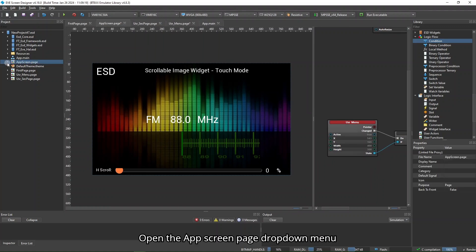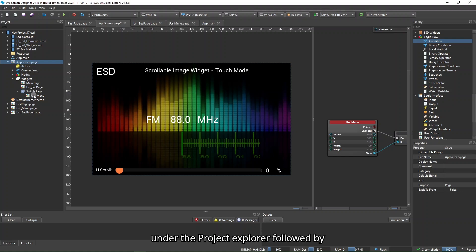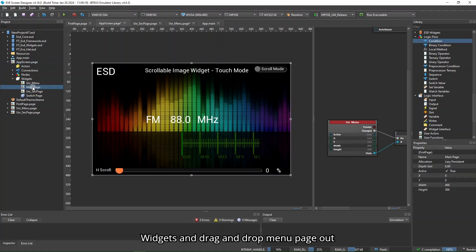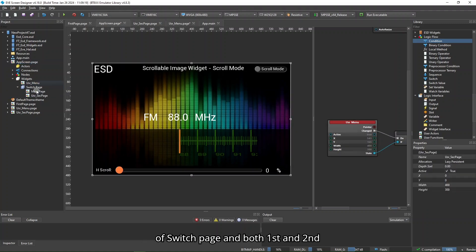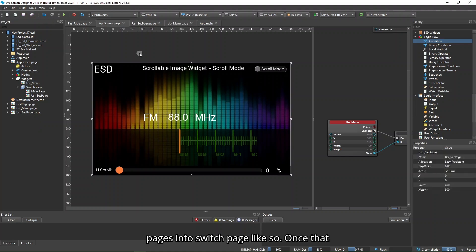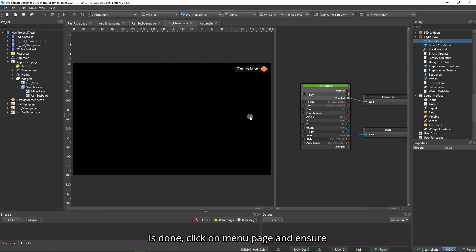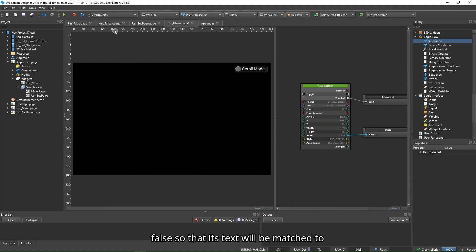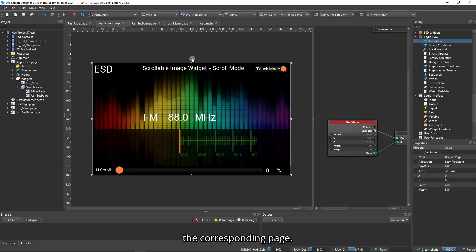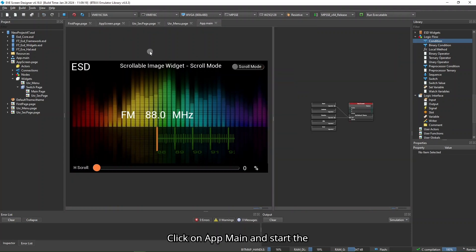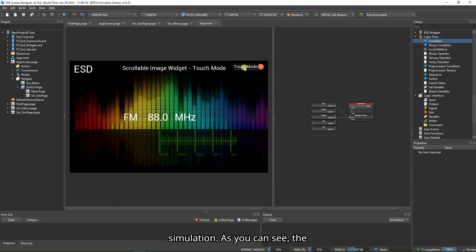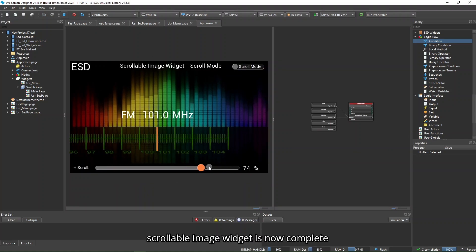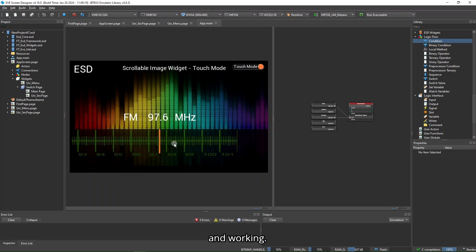Open the App Screen Page drop-down menu under the Project Explorer, followed by widgets, and drag and drop Menu Page out of switch page and both First and Second Pages into switch page. Once that is done, click on Menu Page and ensure that the state of ESD toggle is set to false so that its text will be matched to the corresponding page. Click on App Main and start the simulation. The scrollable image widget is now complete and working.